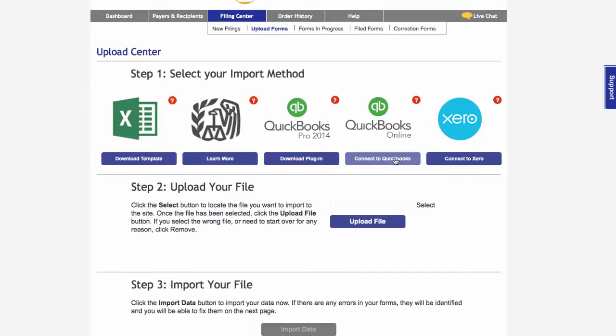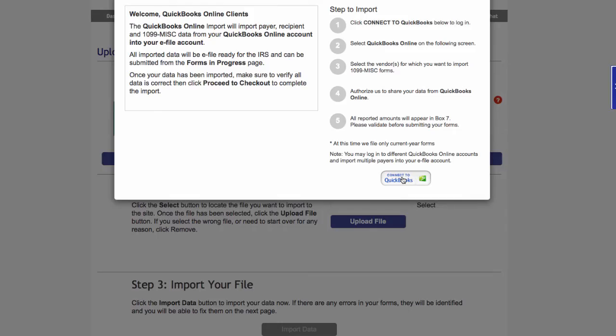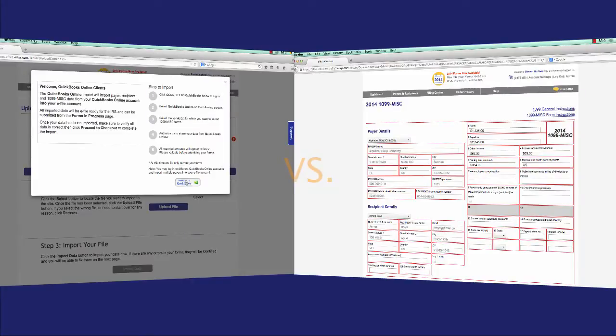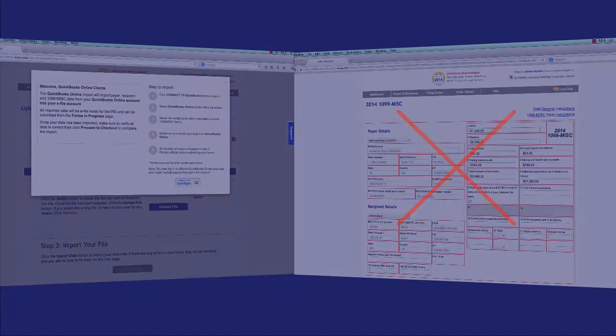You will save considerable time and effort using the QuickBooks Online connection versus manually entering data. Here's how it works.